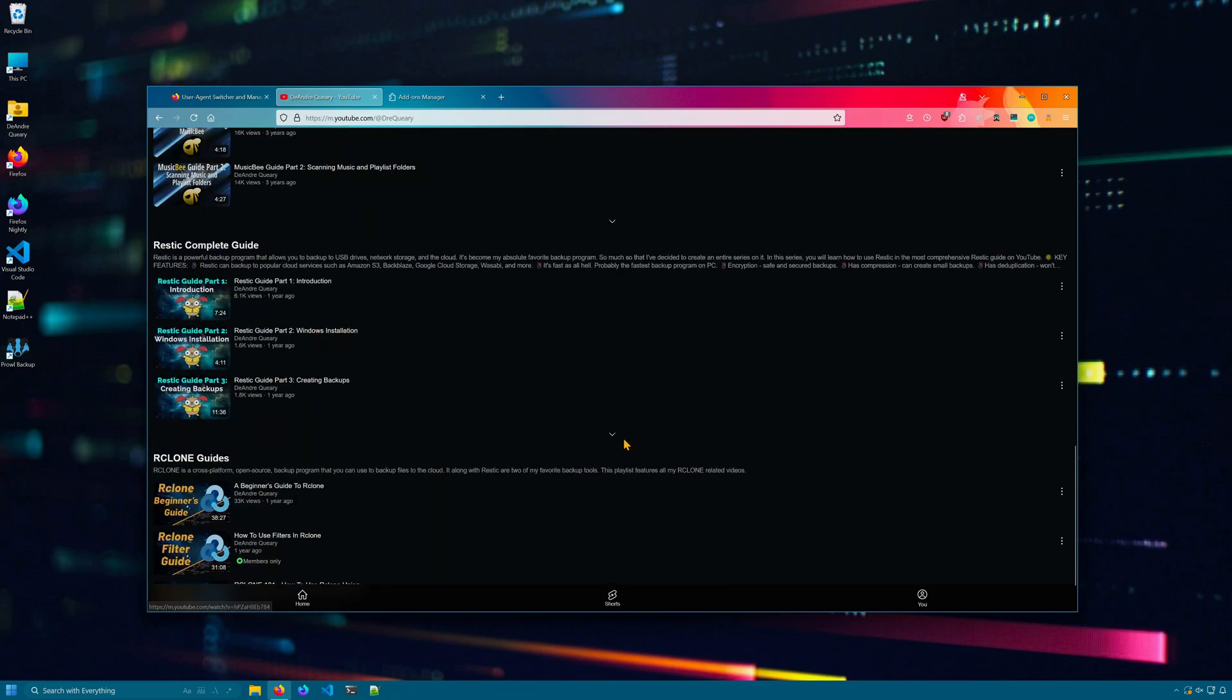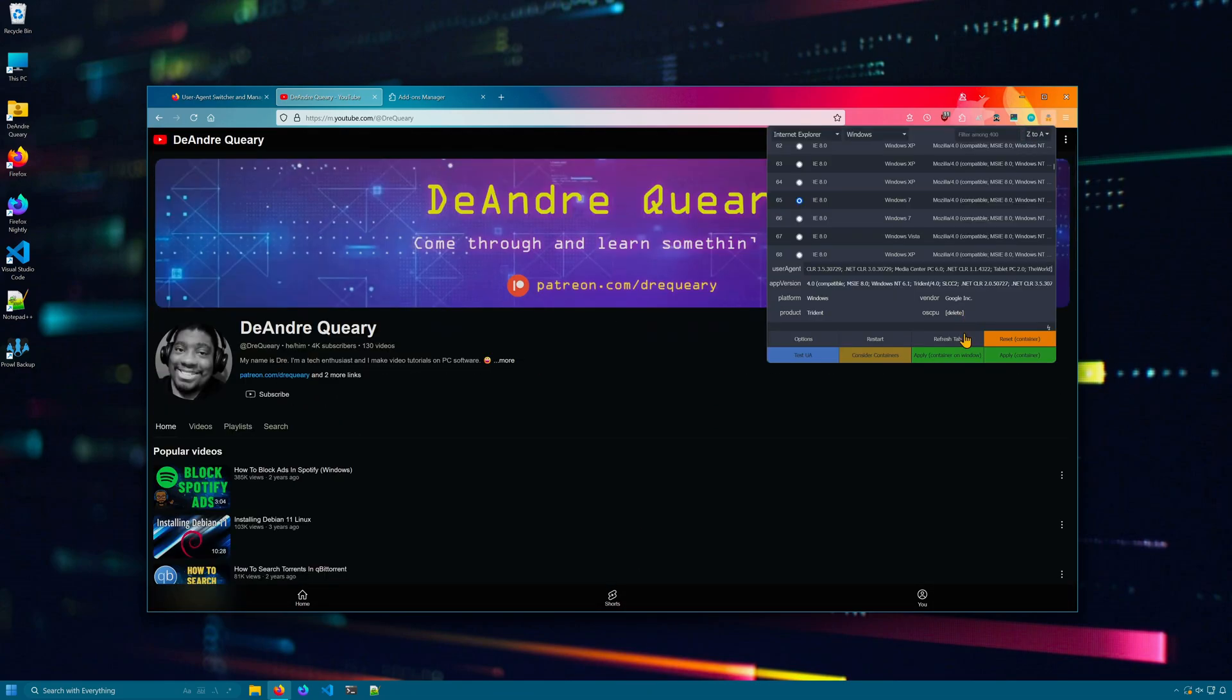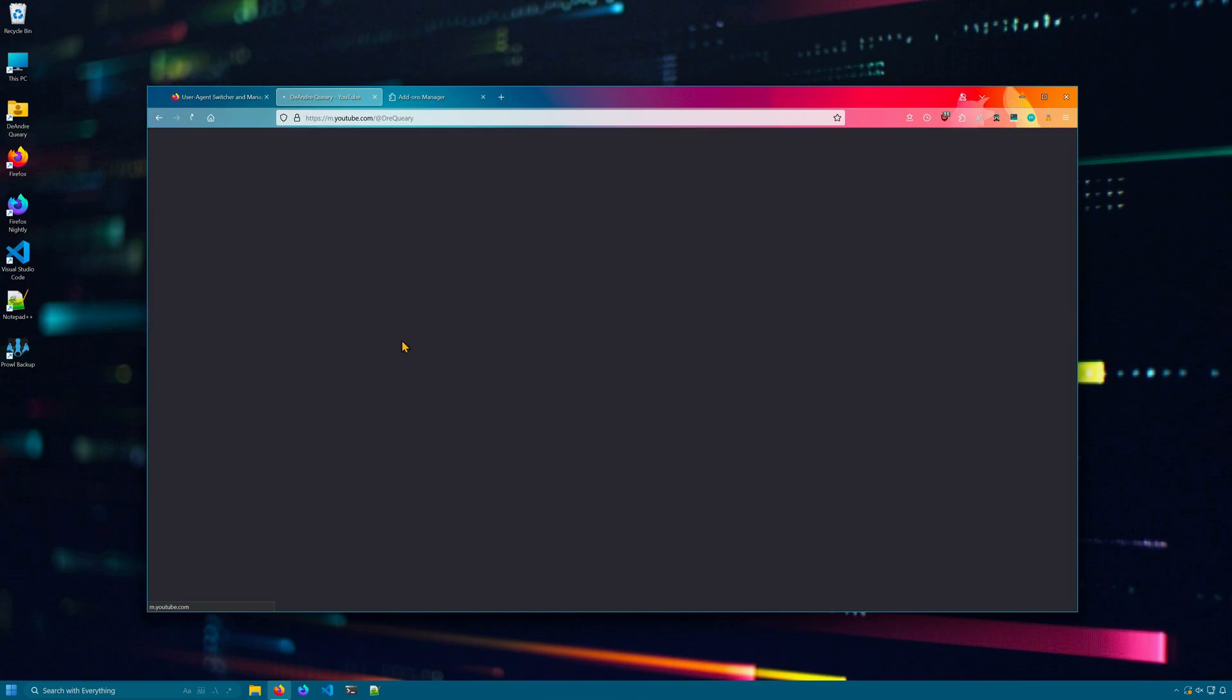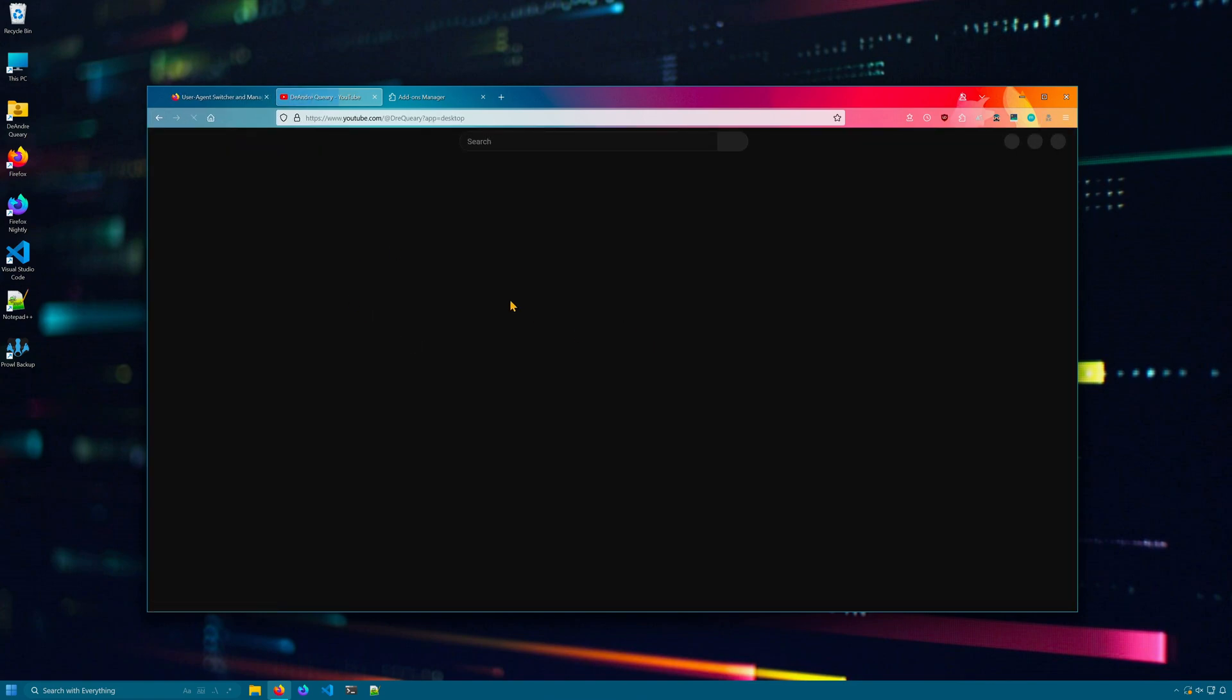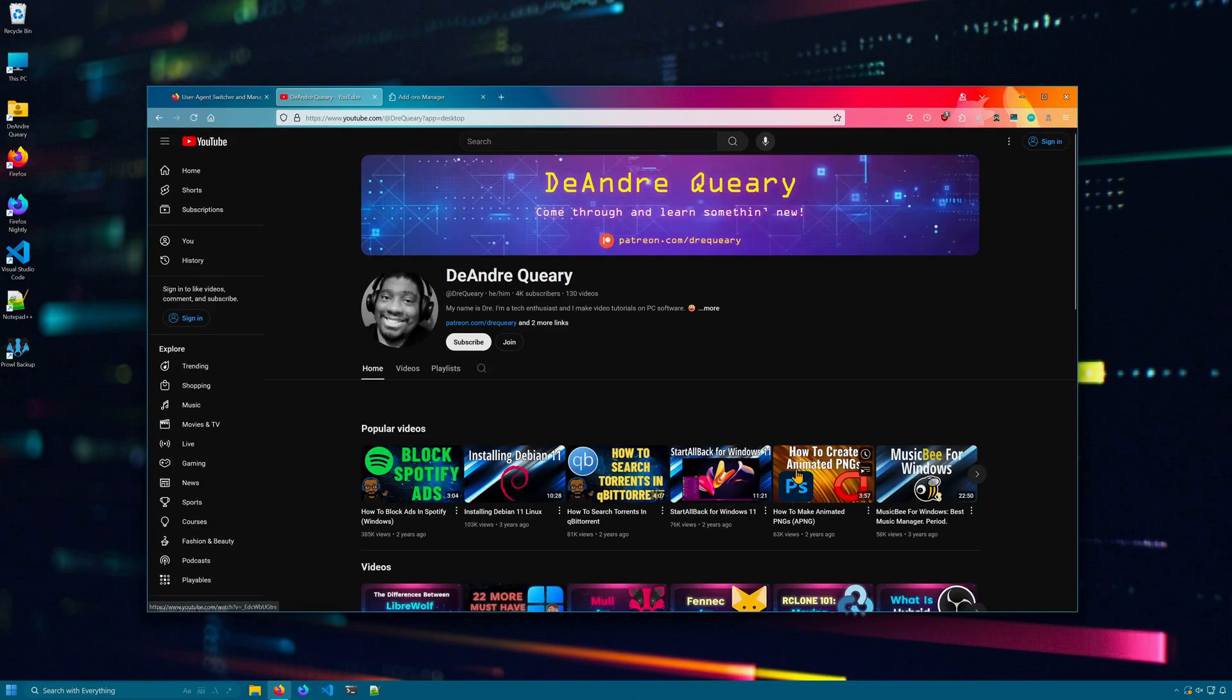If I reset and apply, we have a normal looking YouTube again.